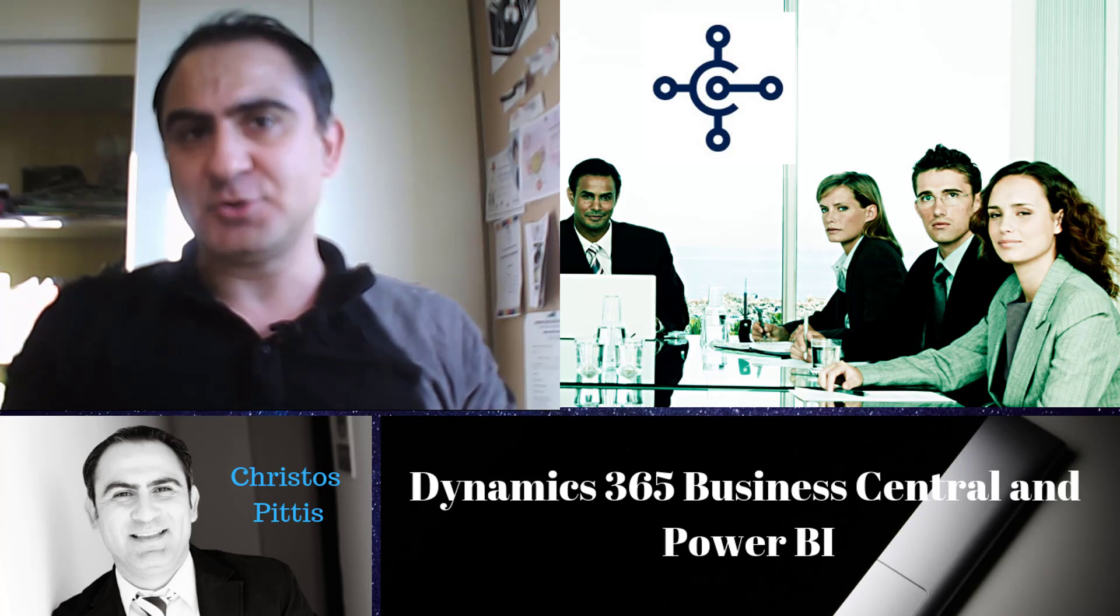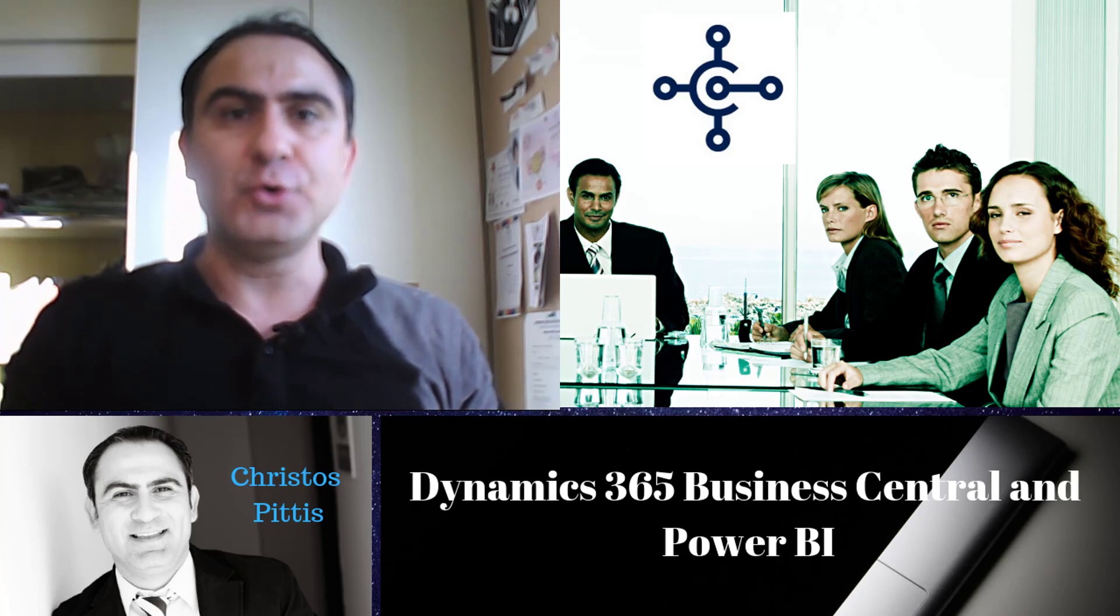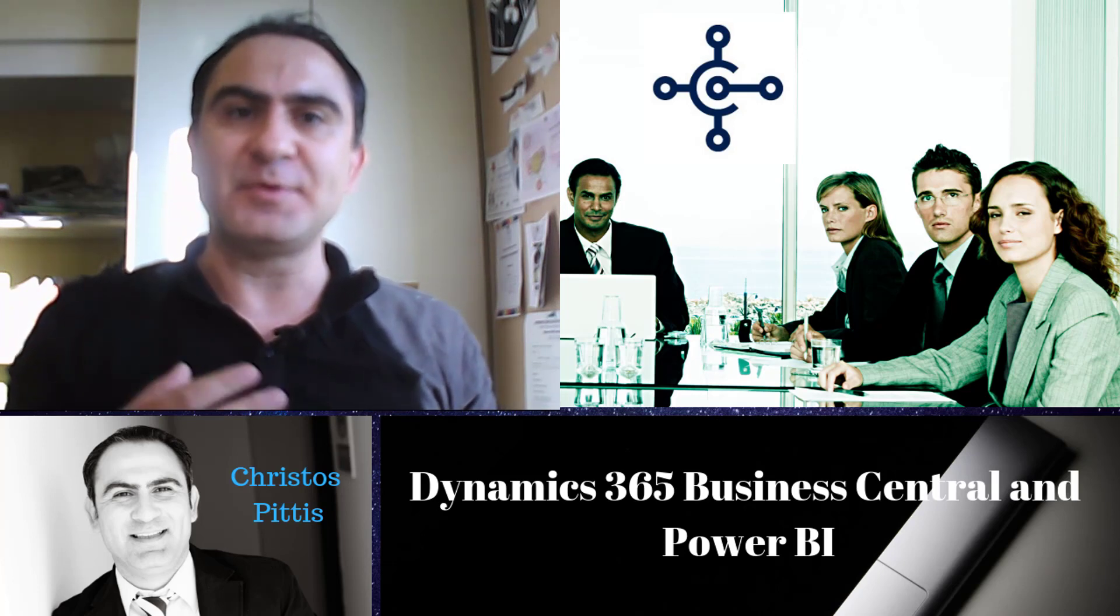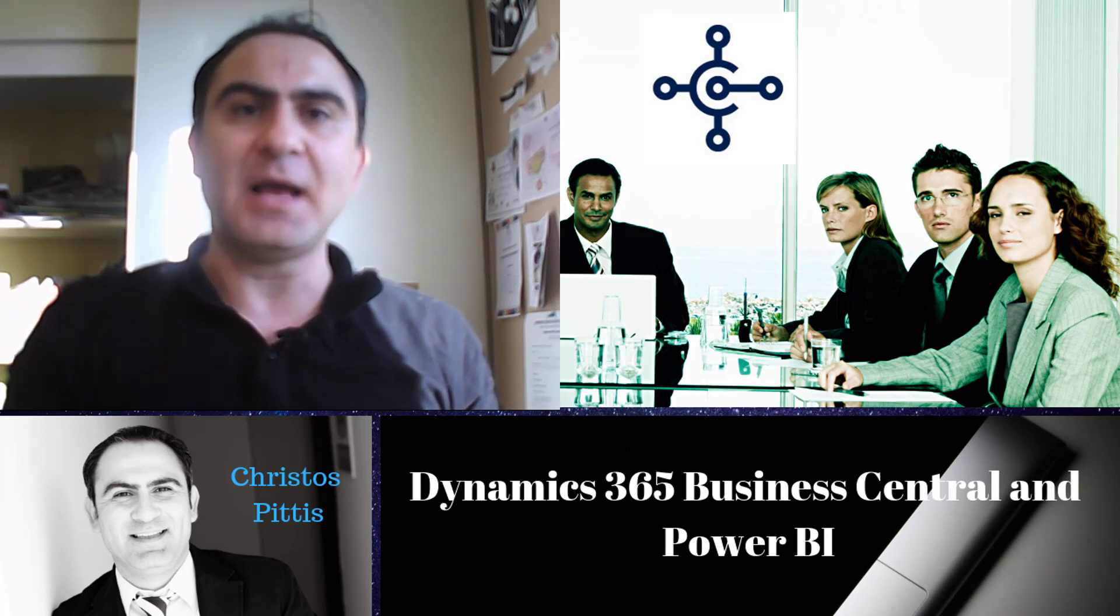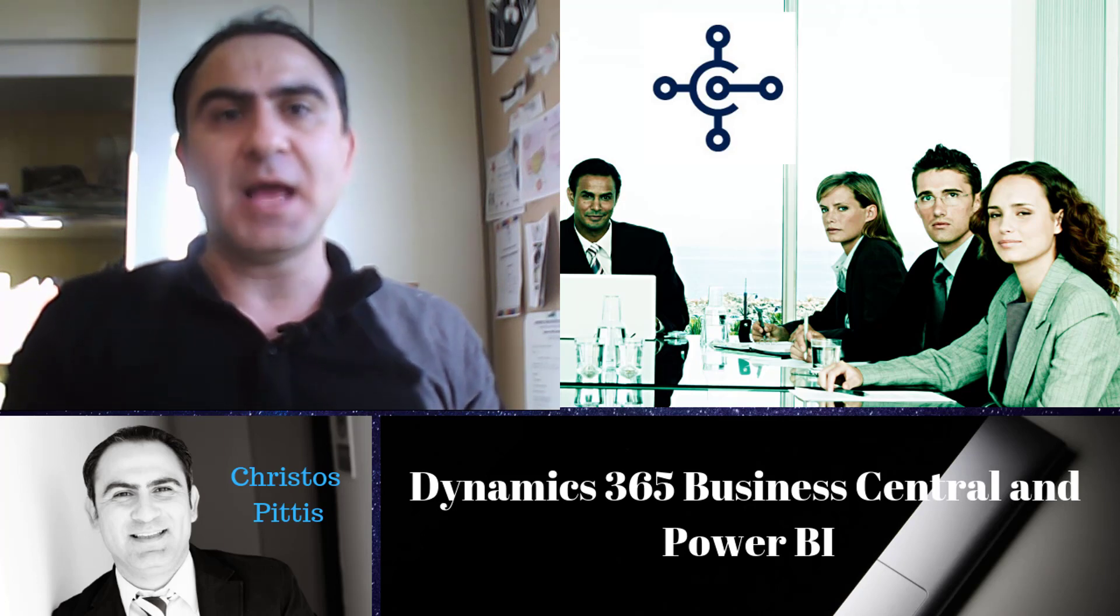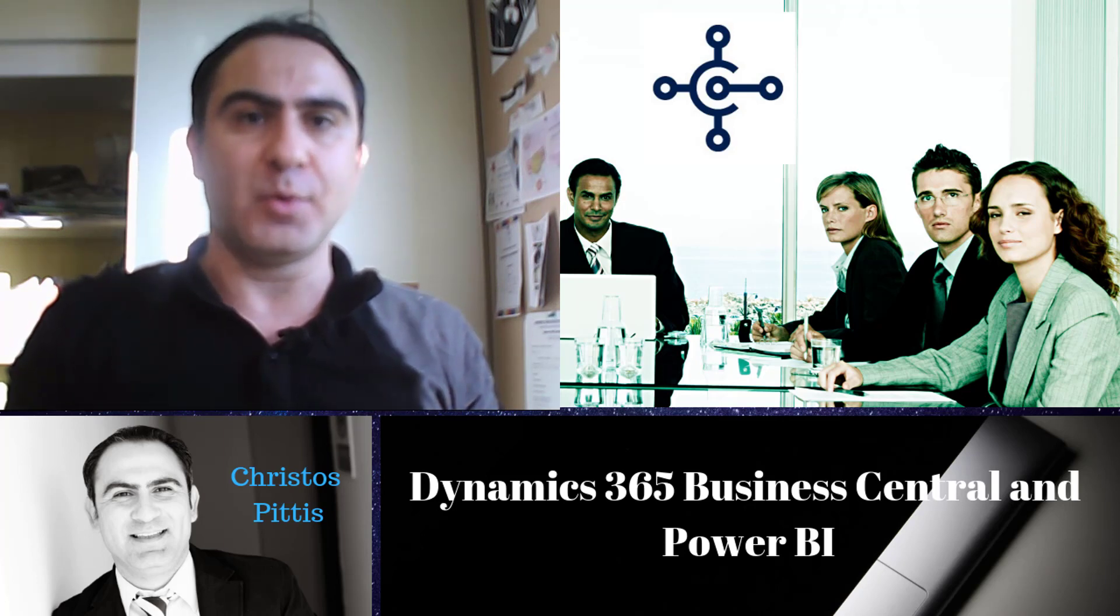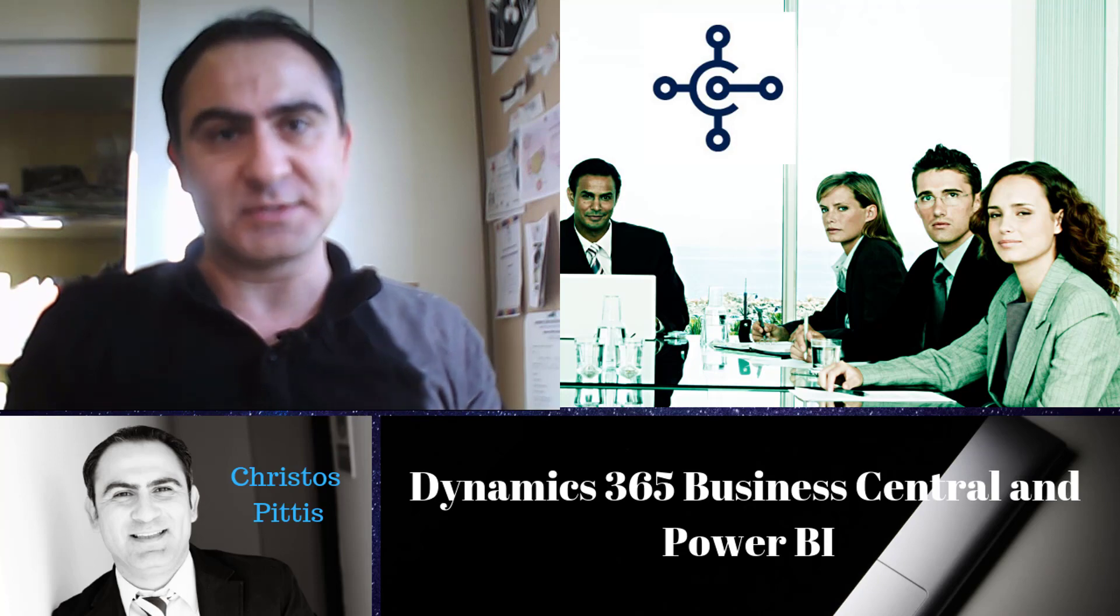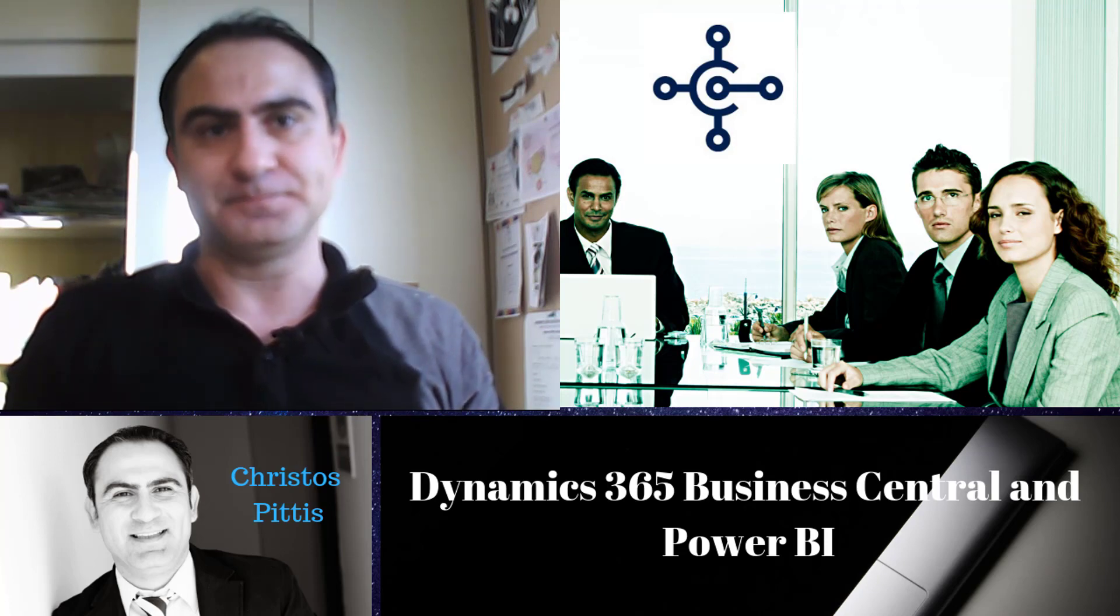In this episode, I'm going to show you how to set up reporting data, how to create Power BI content packs, and how to select Power BI reports in role centers.